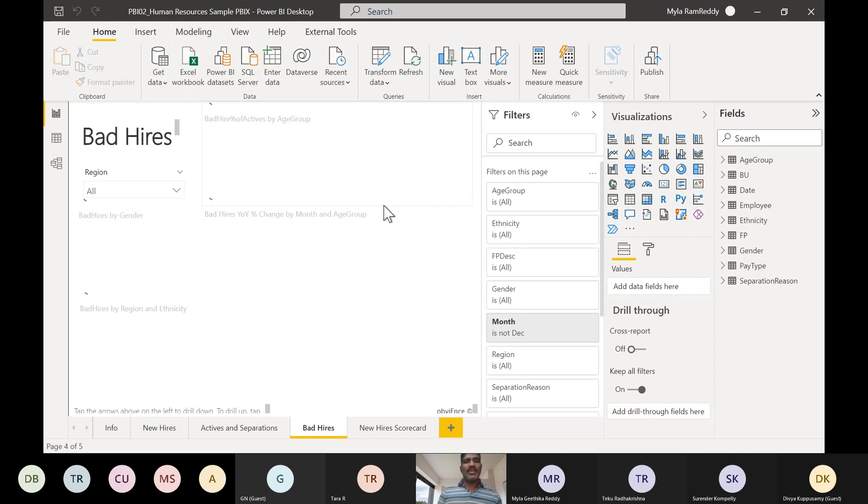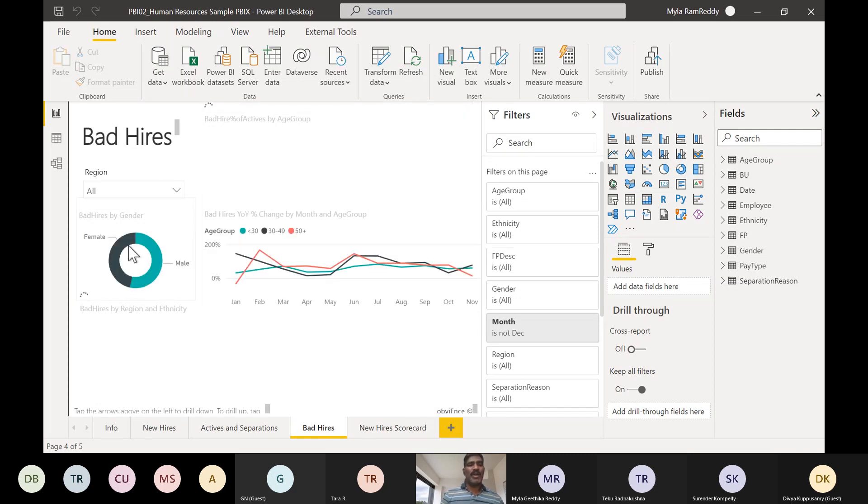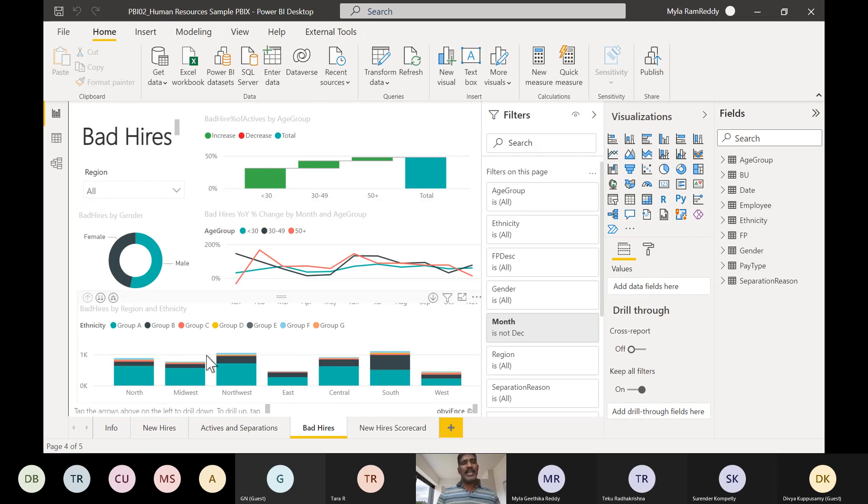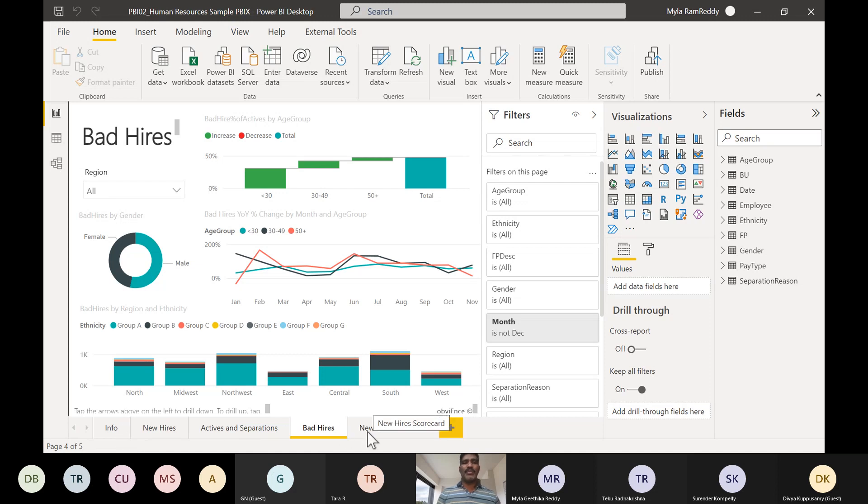In our class, we took only two visualizations. Here we have more visualizations - one visualization, one visualization, one visualization like that. In our demo, we took maybe two pages. Here we have a lot of pages available.